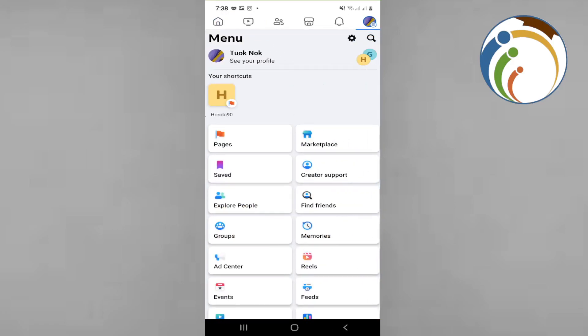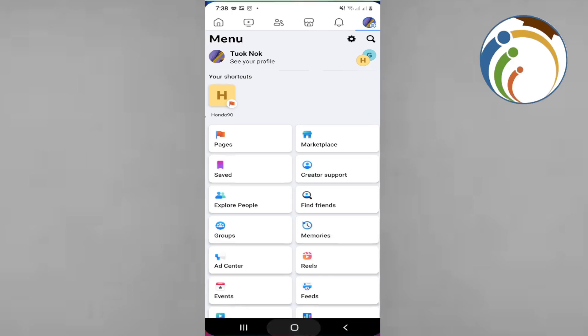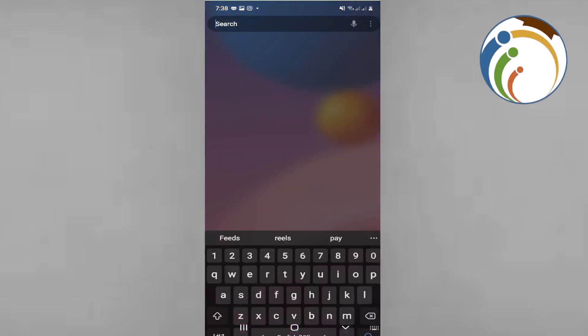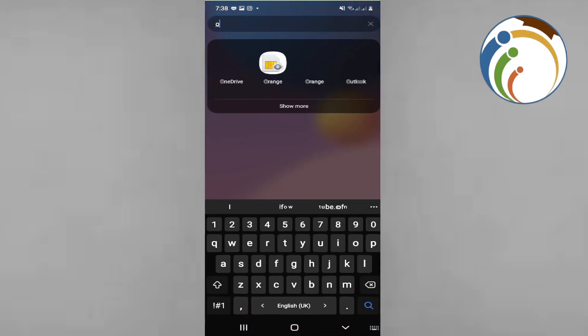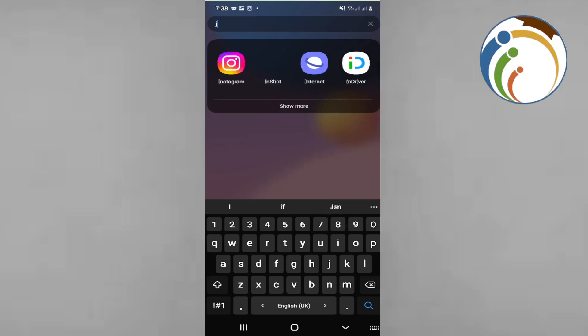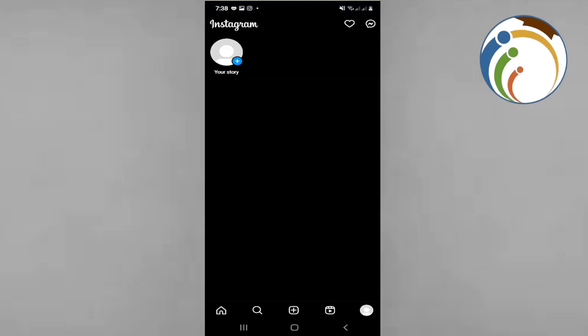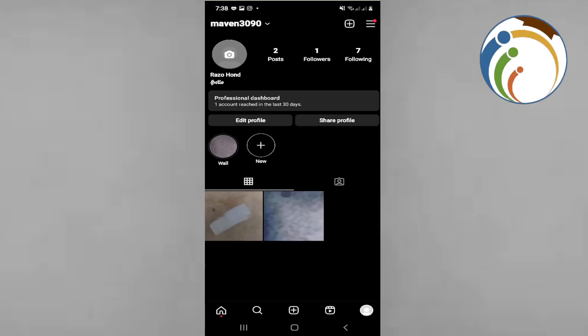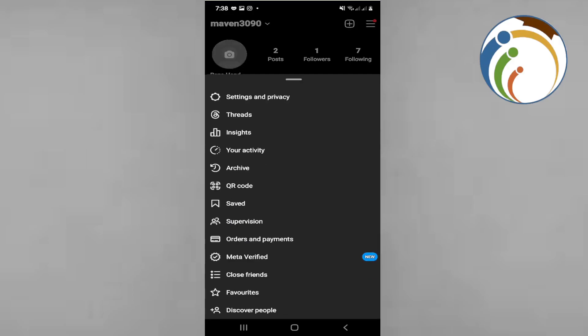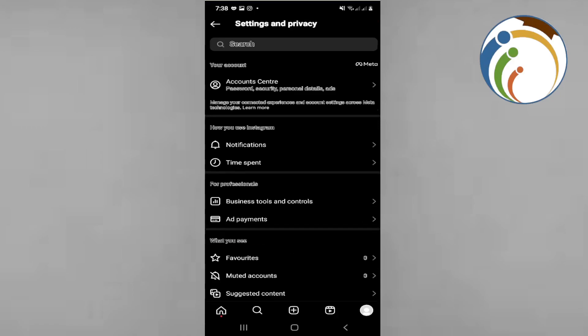If you are looking for signing in through Facebook with Instagram, you have to open Instagram. As you can see, I am opening Instagram, then I click on the three lines in the top right corner. Once you do this, click on Settings and Privacy.